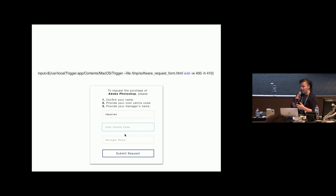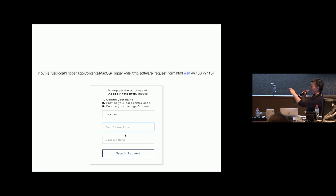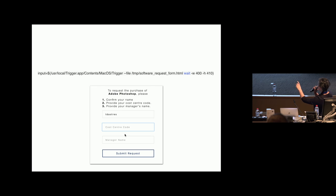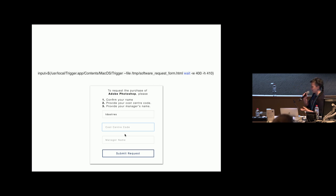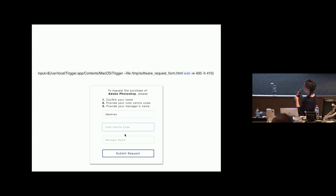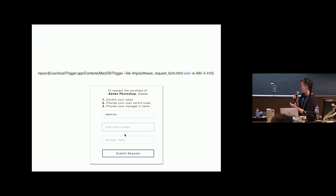What that all looks like is I create the HTML file and the stylesheet, and then I just run trigger and say present this software request form and wait for the user to click submit request. I'm getting their information by the fact that they're logged into their account at the time.